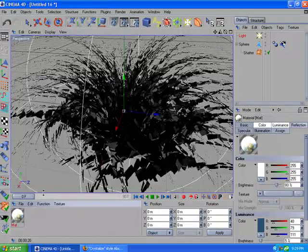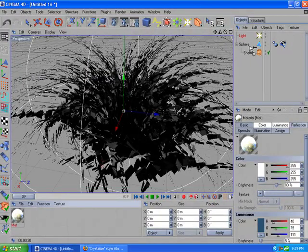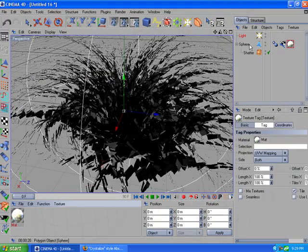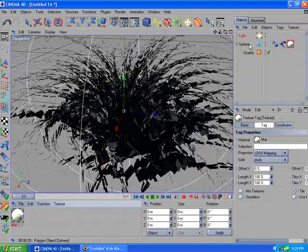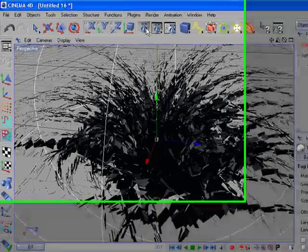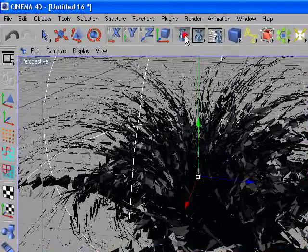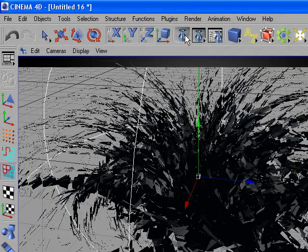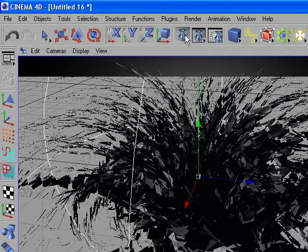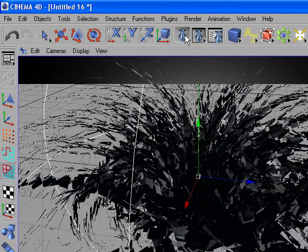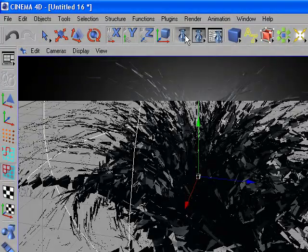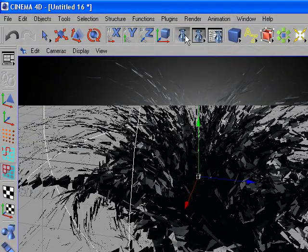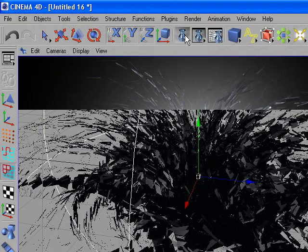Now drop the material into the sphere and render it. This is actually what you're going to get. You can always change the color or change the light to create a really good effect.